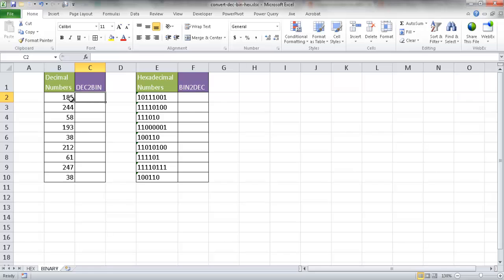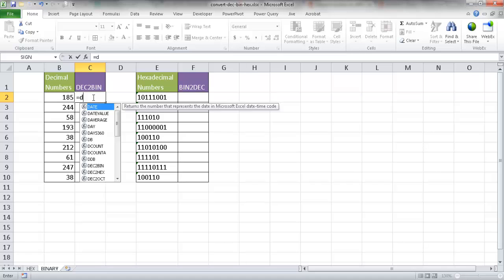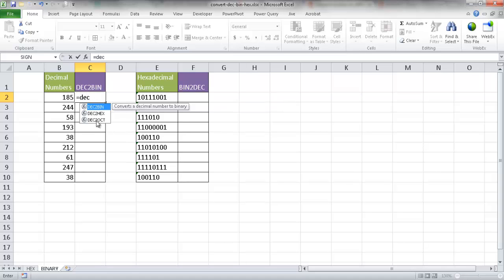I have my decimal numbers here in this column. In column B, all I need to do is type equals DEC2BIN. So that's decimal to binary. I'll select the number that I want to convert.